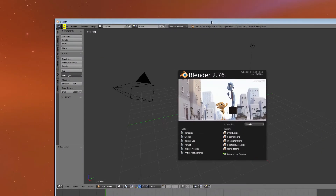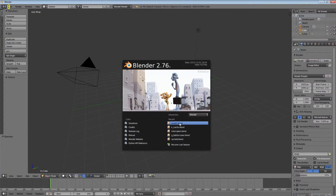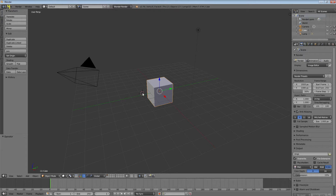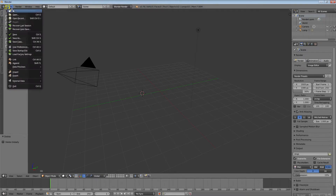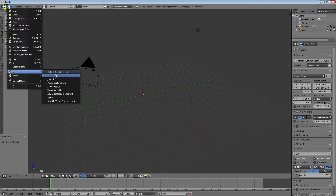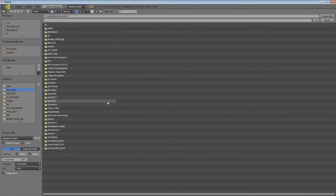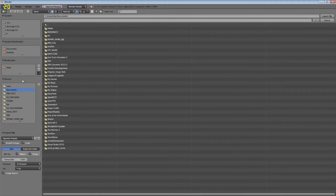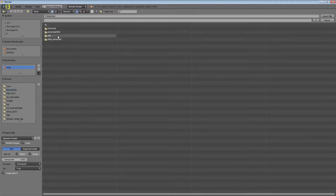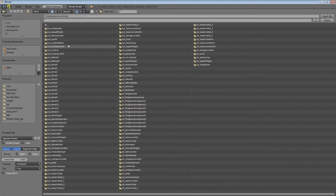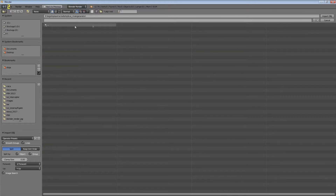Mine is Blender. I'll import the object file and navigate to the extracted ship folder for the Gravwell Generator.